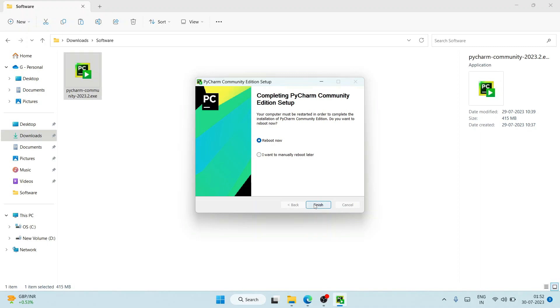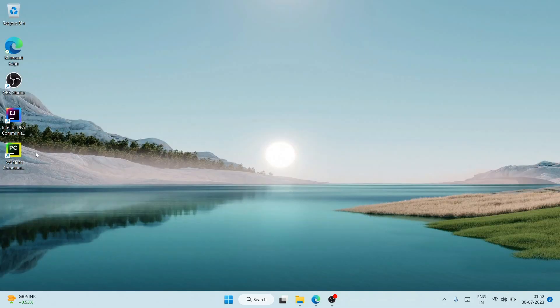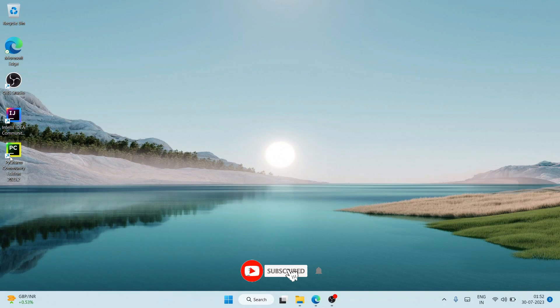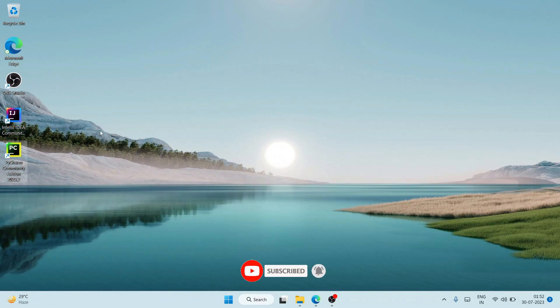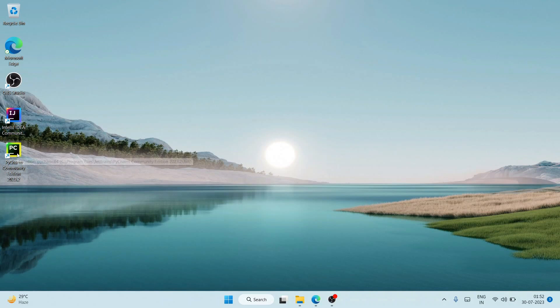After successfully rebooting your system, you will be back on the desktop and here you can see that the PyCharm Community desktop shortcut is already created. Just double click on it to launch PyCharm.